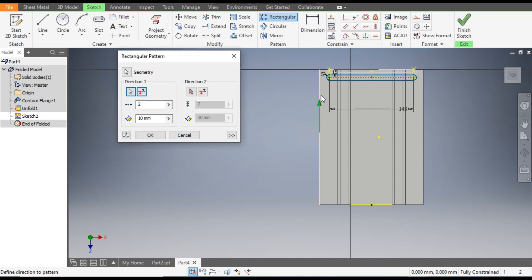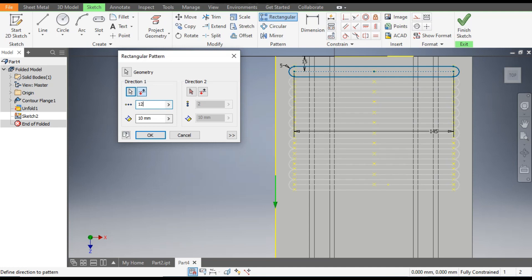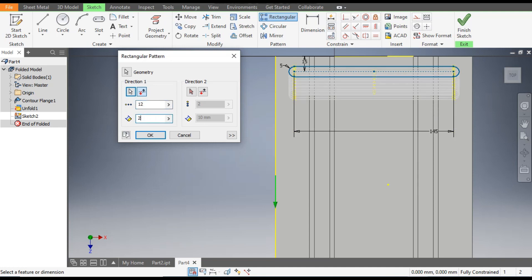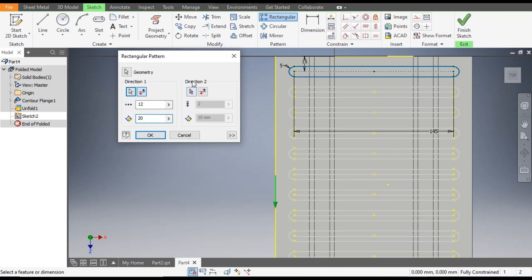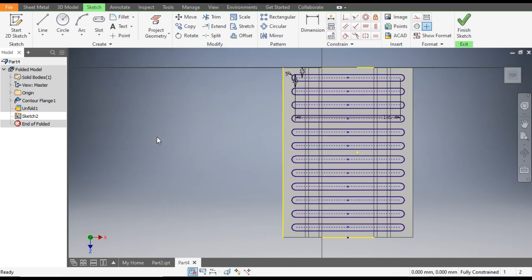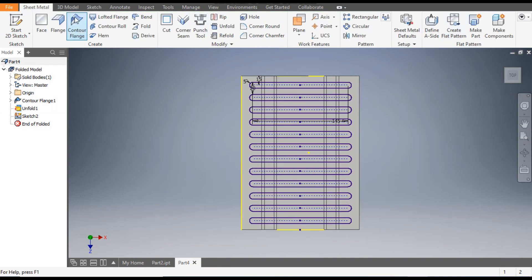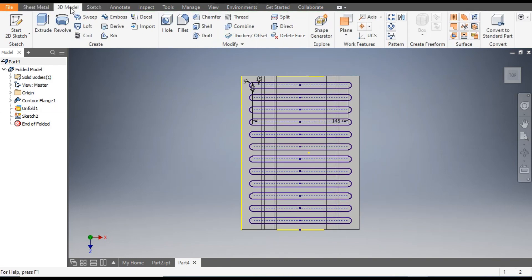As you can see it is going upwards, so from here flip the direction. We will give a count of 12 and the center-to-center gap will be 20 mm. Click OK. Now this will be the profile — finish the sketch.